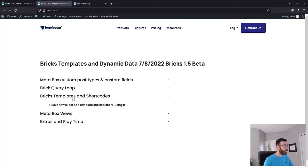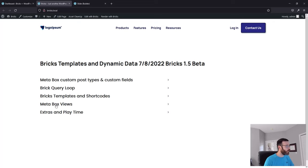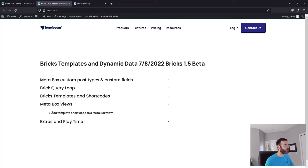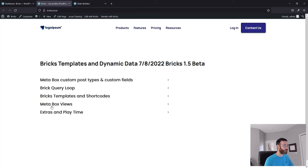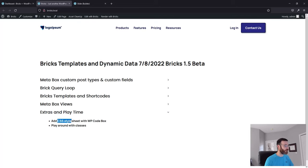Next we'll go through Bricks templates and shortcodes. We'll save this new slider as a template and see how we can bring it to other parts of our website. After that, Metabox views — I've been building landing pages with Metabox views and HTML — so we'll show you what that's all about and how you can get your Bricks components inside the Metabox view. At the end, we'll look at playing around with the builder, stylesheets running the Metabox view with WP Code Box, and some classes on our new dynamic slider.